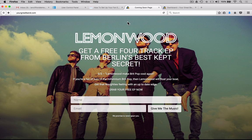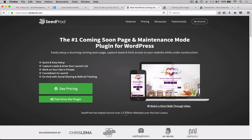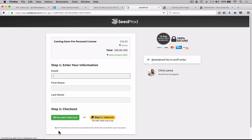Now we need to buy the plugin. You're probably watching this video on our website — under the video there's a link that will take you straight through to the Seedprod website. Let's go over to Seedprod pricing and buy the personal license. We click there and enter all the information to buy the product. This is quite self-explanatory — I'll see you once the purchase process is finished.